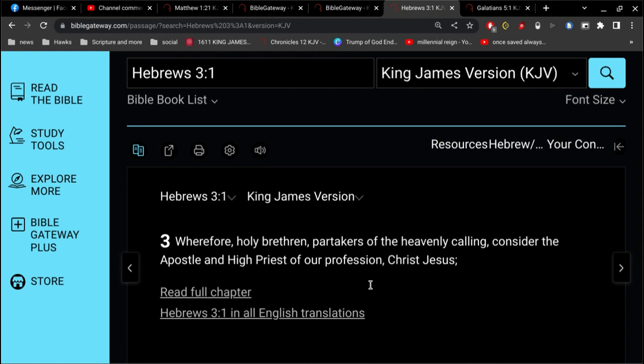And he went and killed himself. And then they threw down lots or whatever. And Matthias, he won. So he got to be named the apostle in place of him. And then, of course, here in Hebrews 3, we read that Jesus is the apostle and the high priest. Jesus Christ is an apostle.